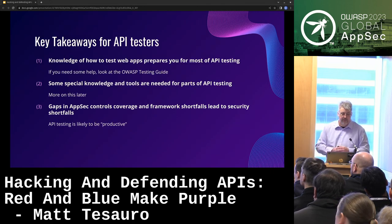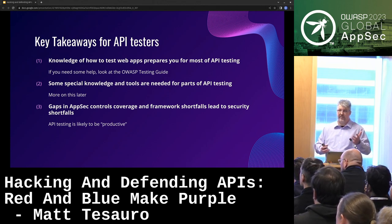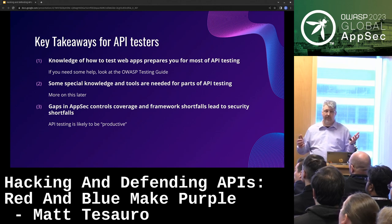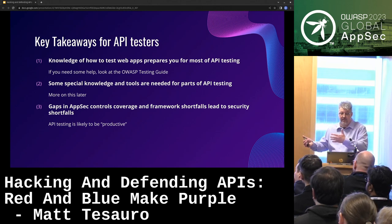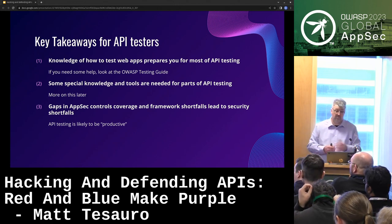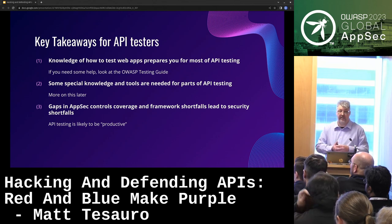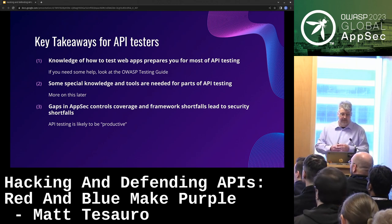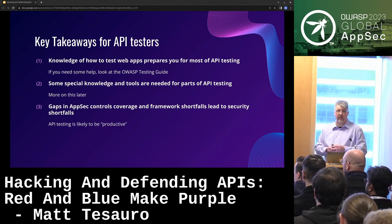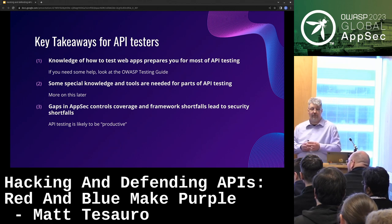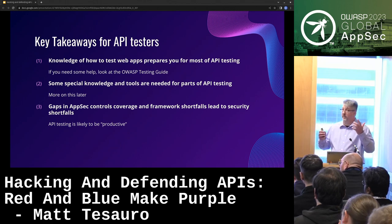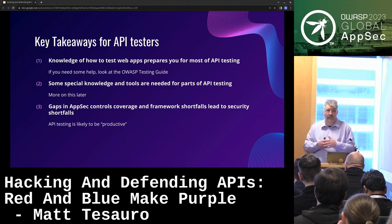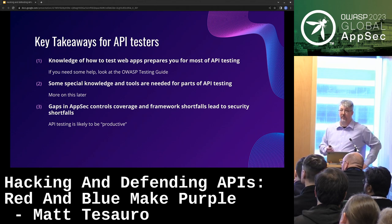Conclusion — key takeaways for API testers. All an API really is is a web app without a UI. When you test web apps manually, you're looking at HTTP. Guess what? You're also looking at HTTP when testing APIs. If you know how to test a web app, you have a pretty good start on testing APIs with just a little delta. You can use the OWASP Testing Guide to get a good foundation. Because of all the gaps enumerated earlier, this is going to be a highly productive area of testing for years. The first time I got hired to test APIs was around 2010, and it's only gotten bigger.